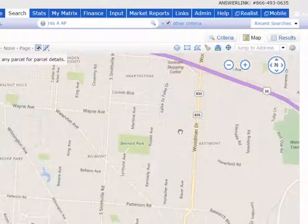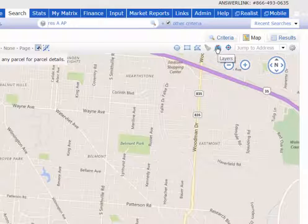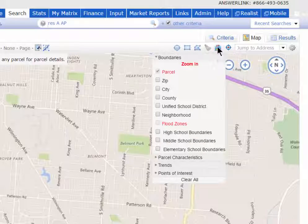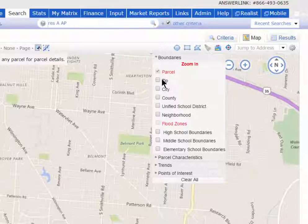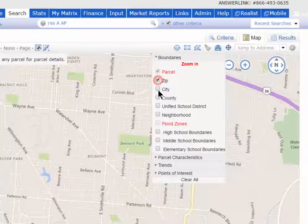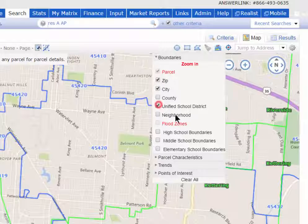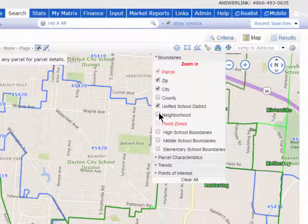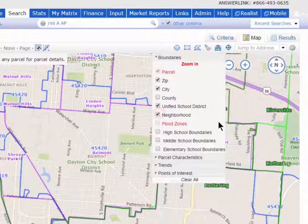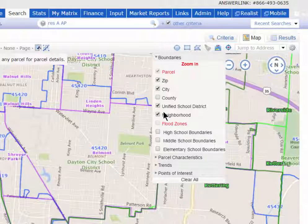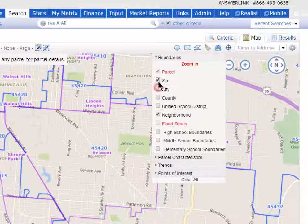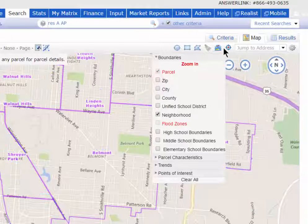The next tip is up here at the top also and it's called Layers. If you open up Layers you can turn on zip code boundaries, city boundaries, school district boundaries, neighborhood boundaries, and so forth. I'm just going to turn on the neighborhood boundaries here.